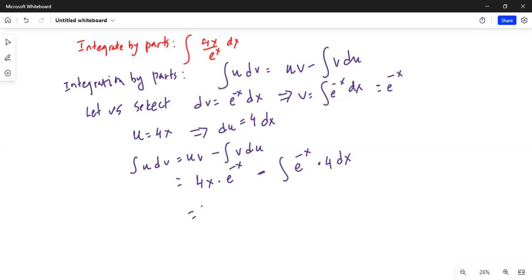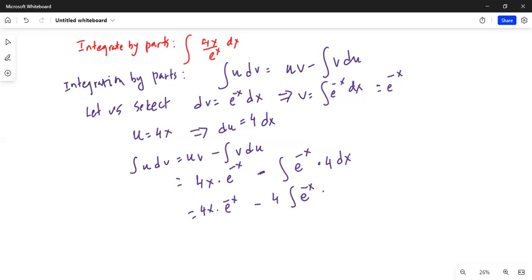This becomes 4x times e to the power of minus x, minus integration — we can bring the 4 outside — of e to the power of minus x dx.